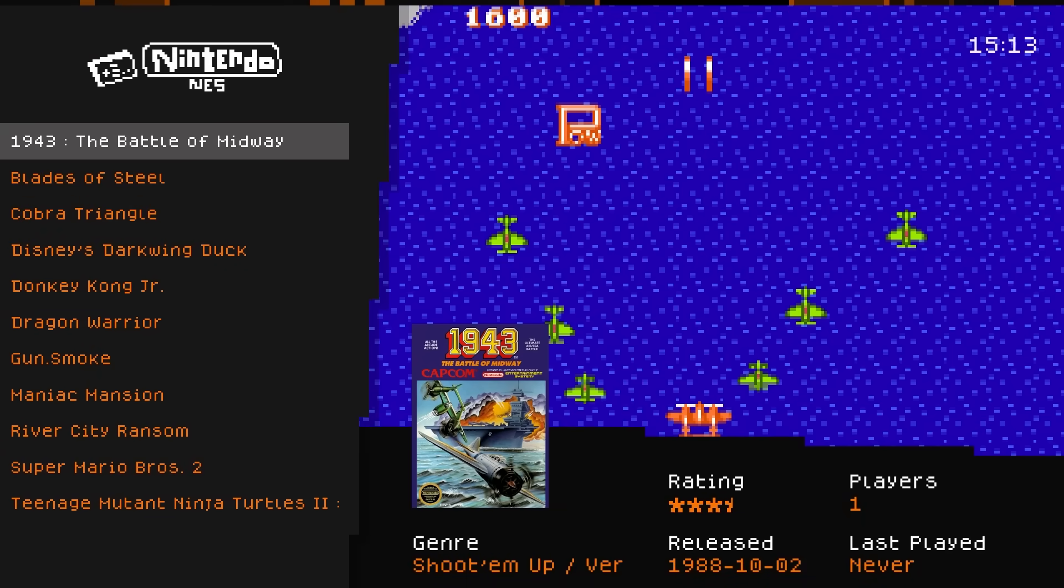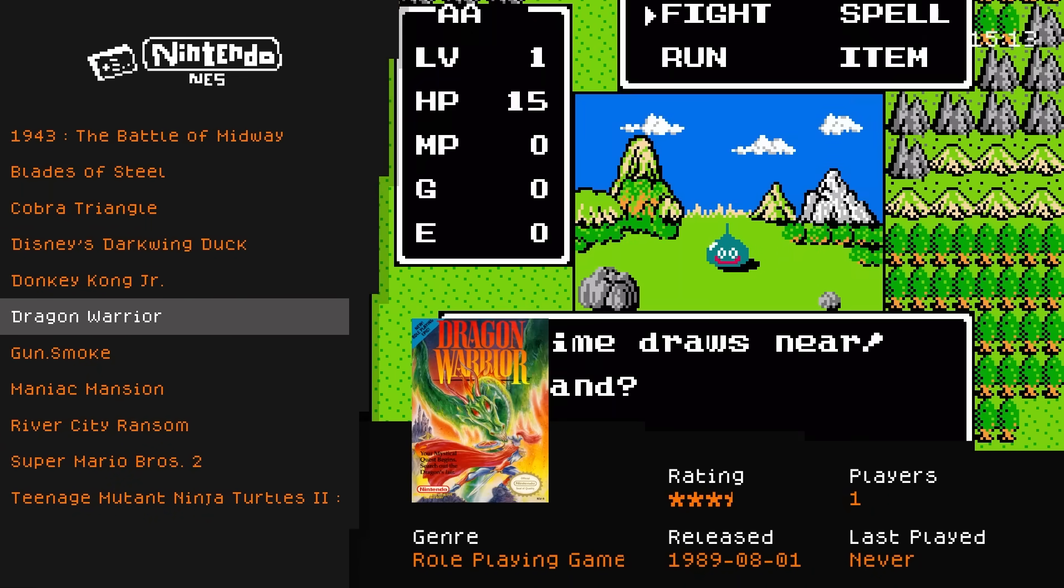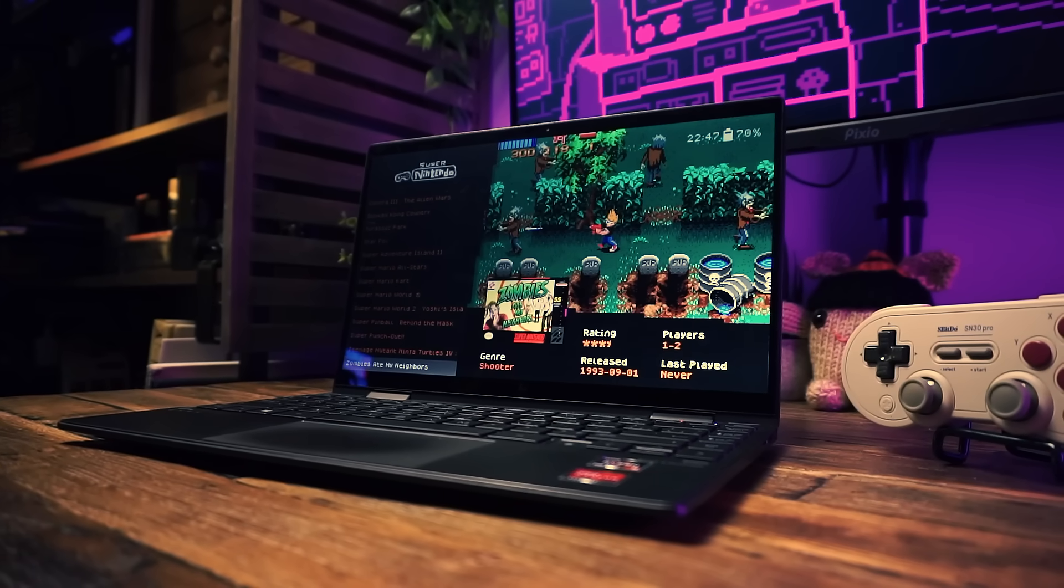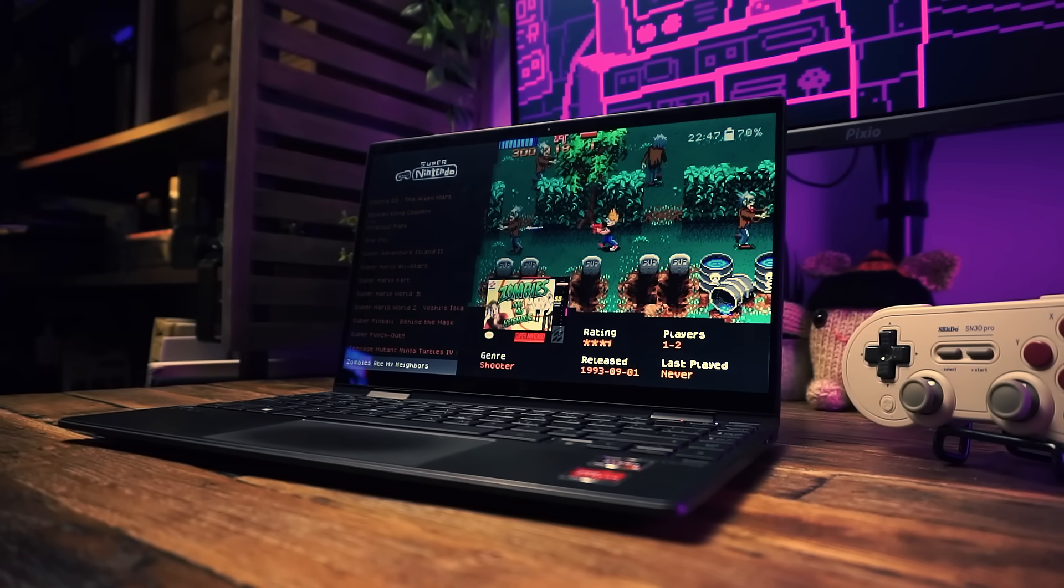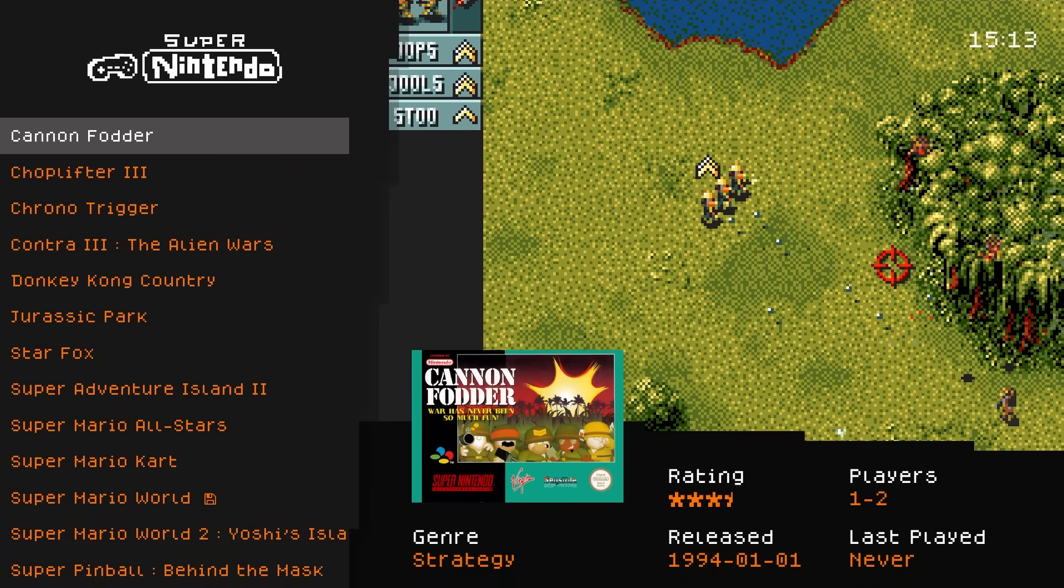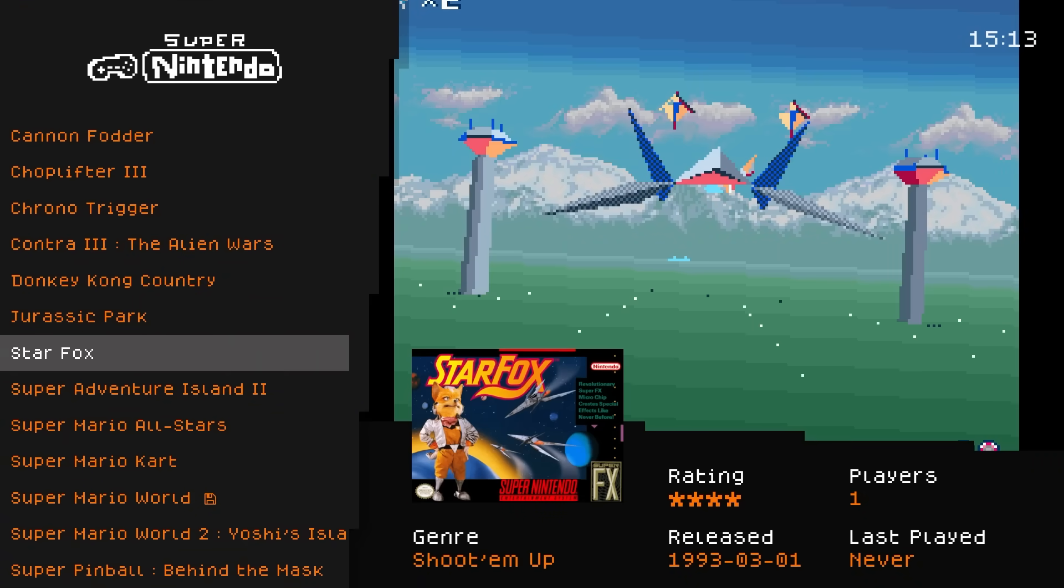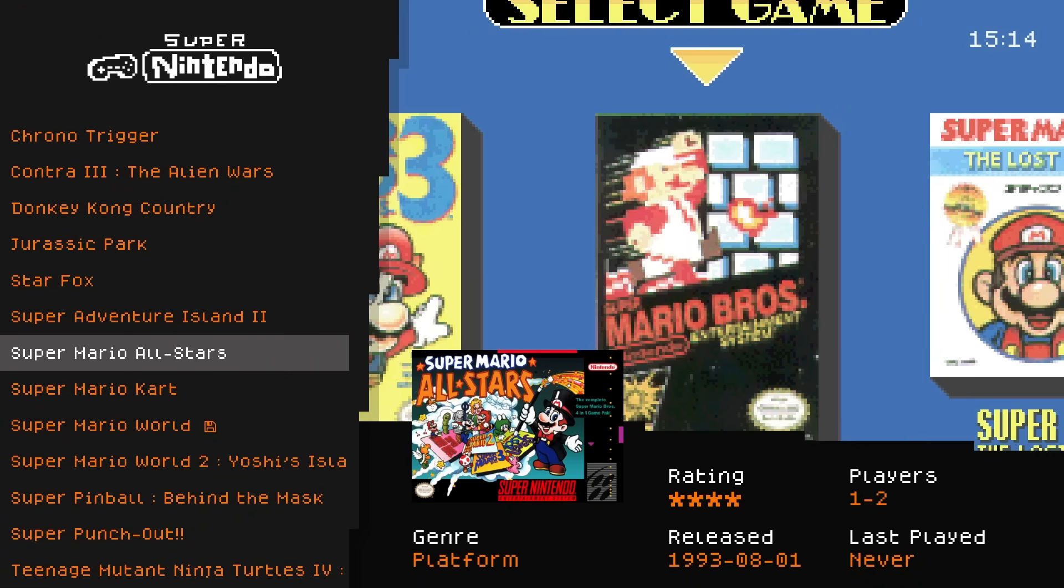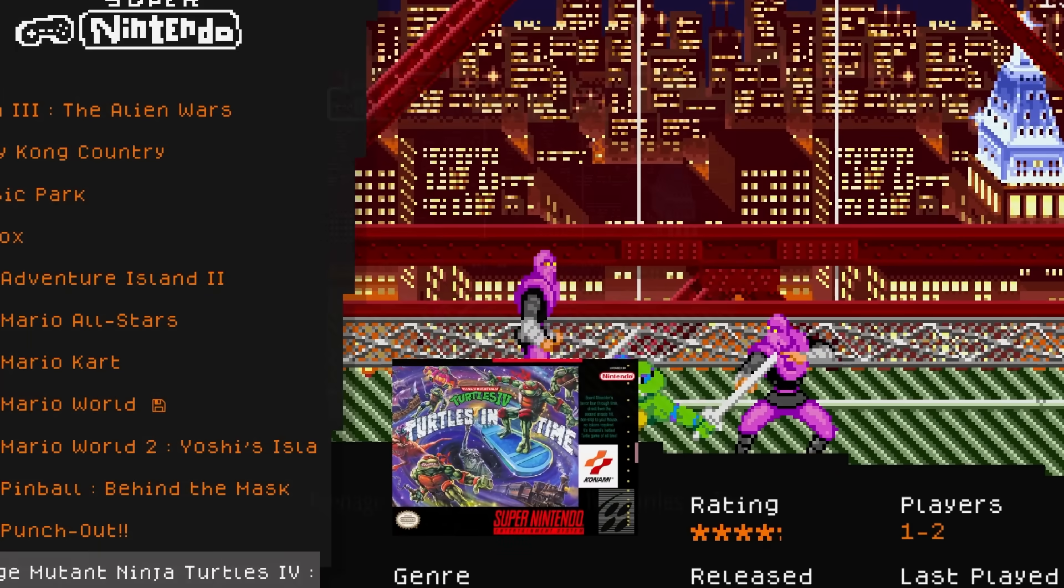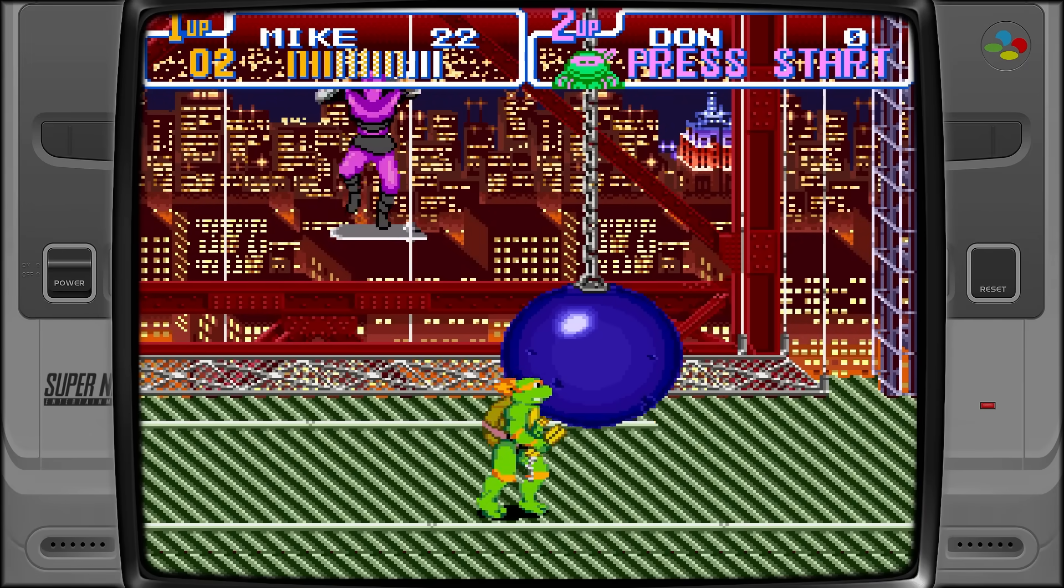RetroBat is more or less a Windows version of Batocera. It's meant to give you the Batocera experience but instead of it being an entire operating system, it's a program that you run from Windows. The cool thing is that it does all of the hard work for you - downloading emulators and front-end stuff, setting up controllers, configuring everything. All you need to do is install the thing, add some games, and that's it. You can start playing.